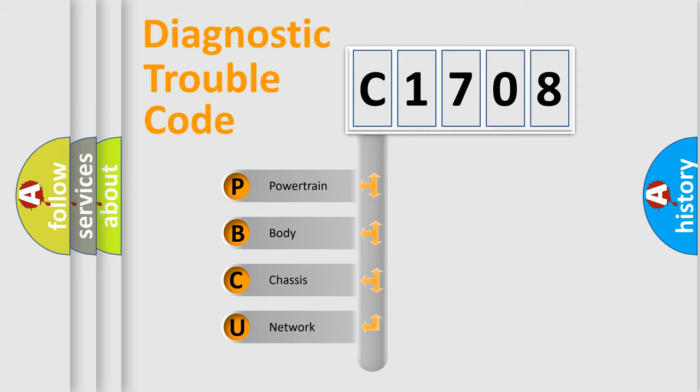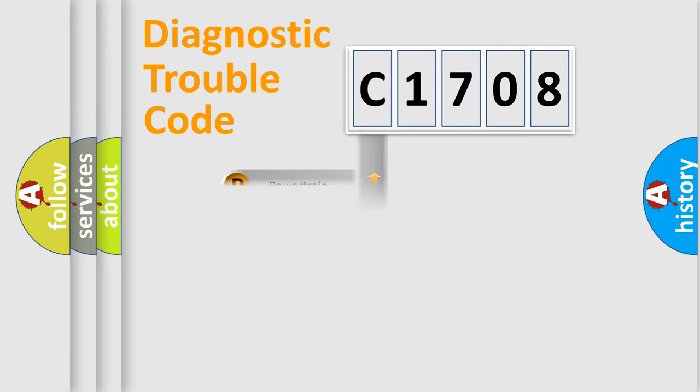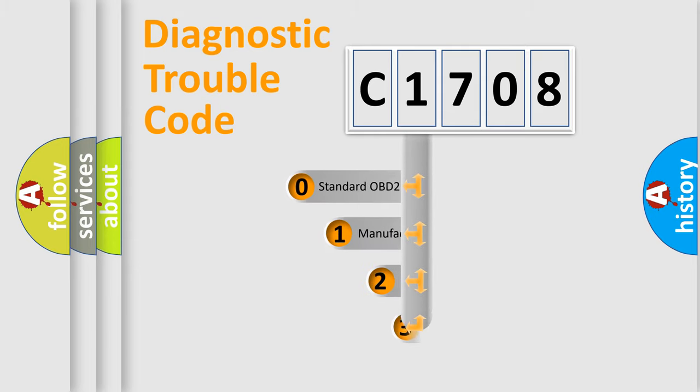We divide the electric system of automobile into the four basic units: Powertrain, Body, Chassis, and Network. This distribution is defined in the first character code.